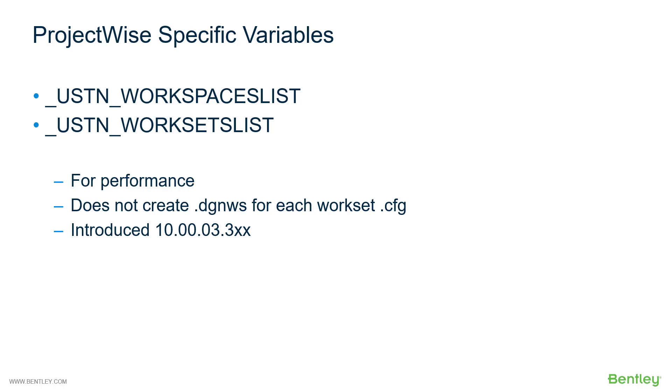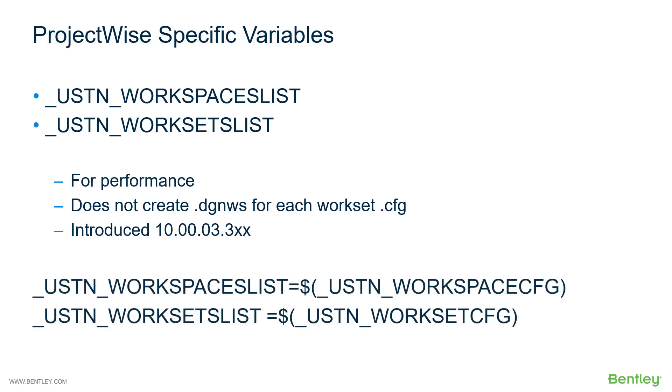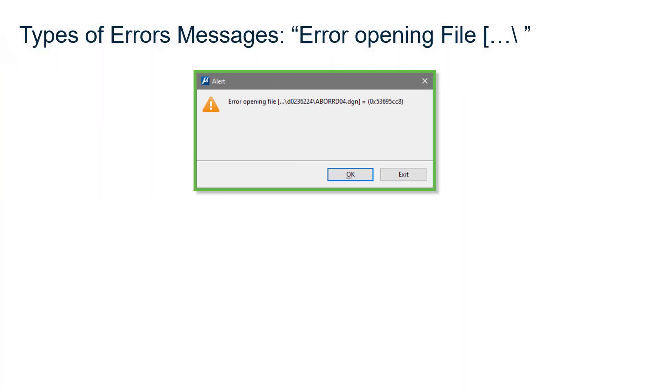This was introduced in a 03.3x build. These variables directly equate to the USTN workspace CFG and USTN worksets CFG variables. With that background, let's look at the error opening file message.